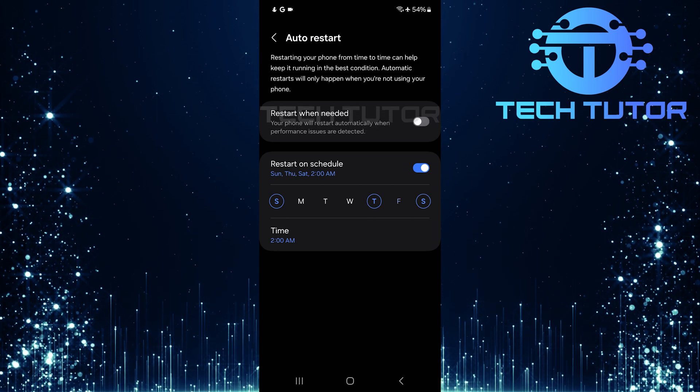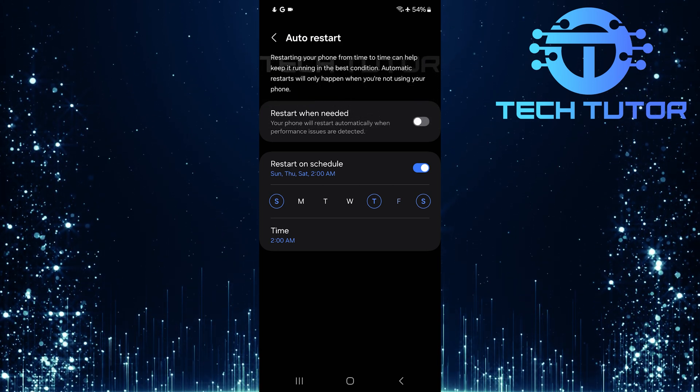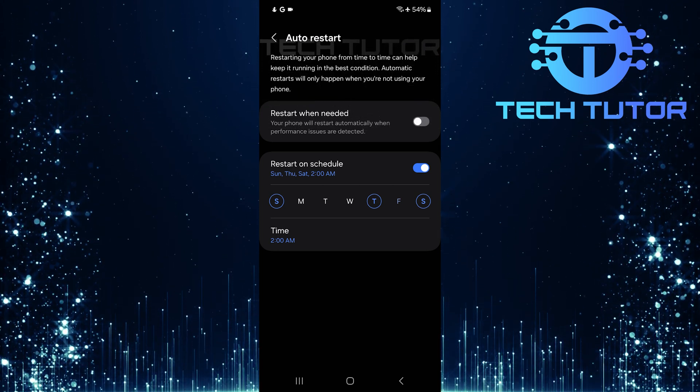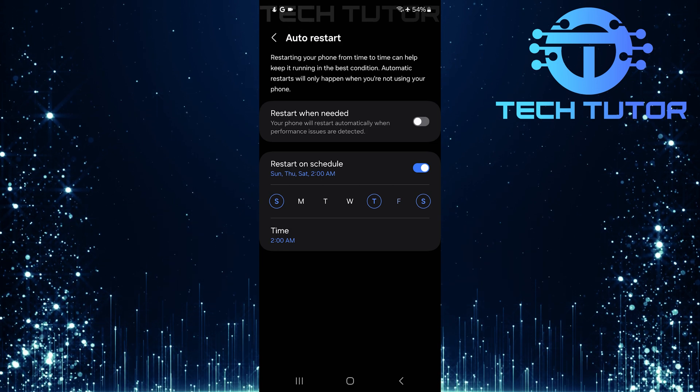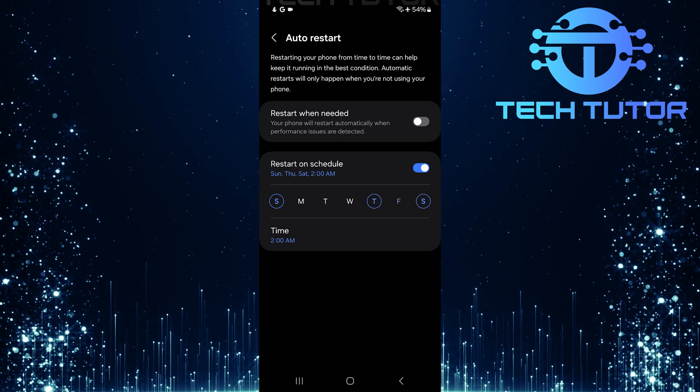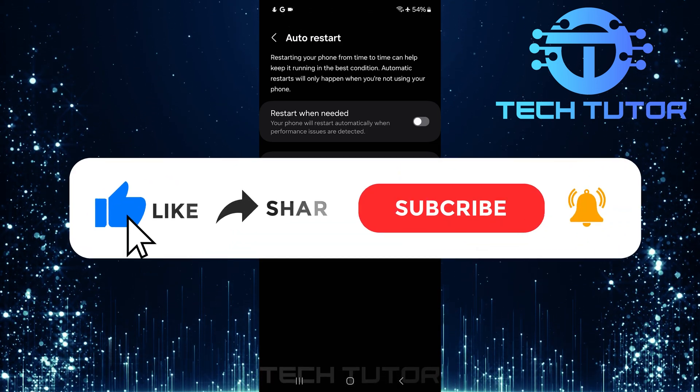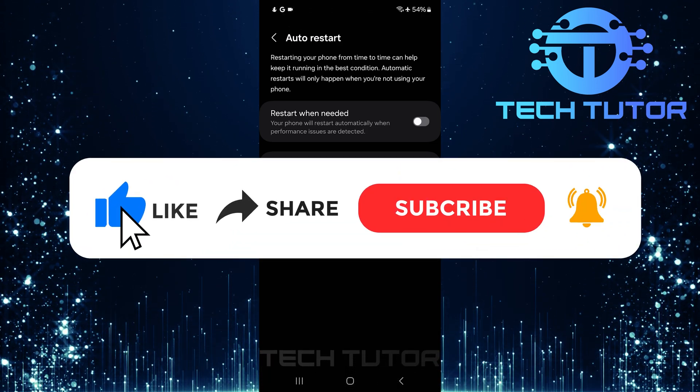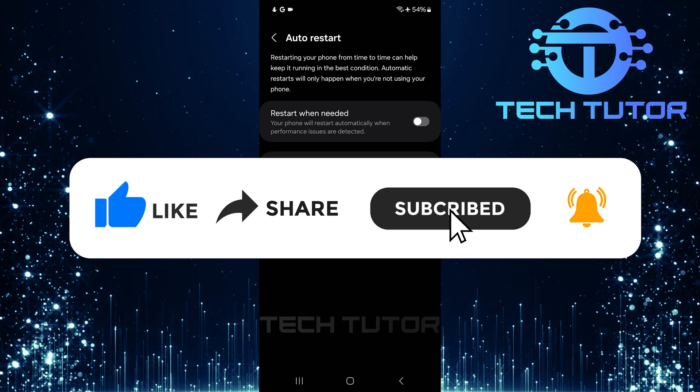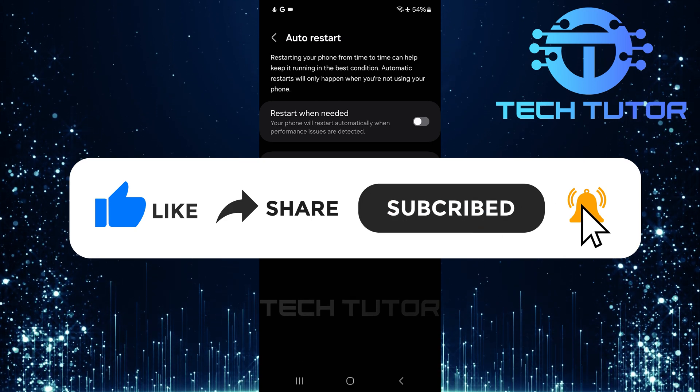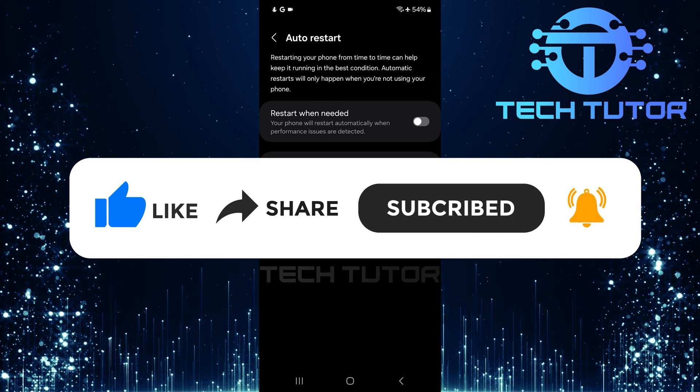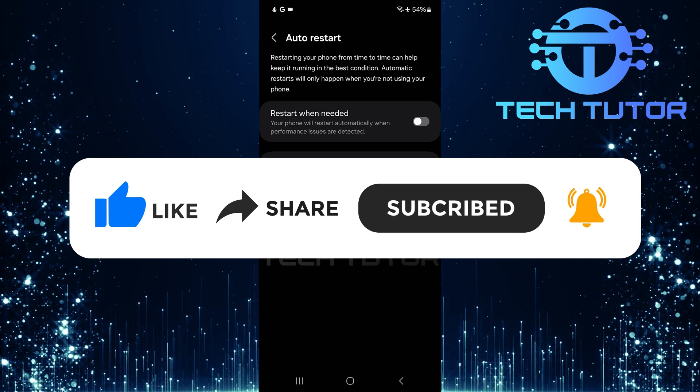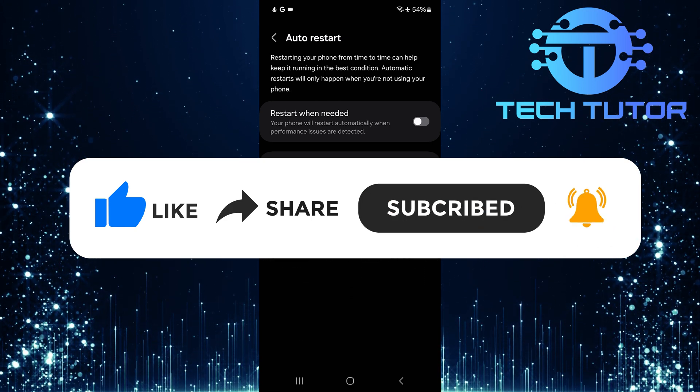So that wraps up this tutorial. If you have any questions about this process, please let me know in the comments section below. And if this video helped you out, please give it a big thumbs up and subscribe to this channel for more tutorial videos like this one. Thank you so much for watching, and have a good day.